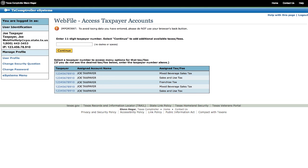The Webfile access page provides you with the ability to view accounts that have already been added to your profile, and you can also add new accounts. To file, return, or pay for an account you have already added to your profile, click on the taxpayer number next to the account. To add a new account, enter your 11-digit Texas taxpayer number and click Continue.